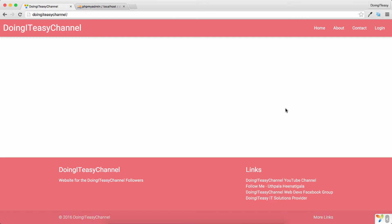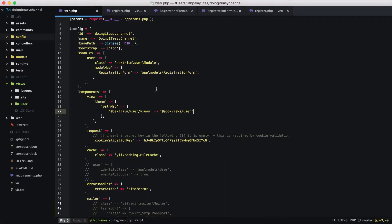In the EA2 user module, last lesson we covered the registration form, and today we are going to ask the EA2 user module to use our view files rather than their view files. We need to change the configuration file to do that, and we do that by using the components array.